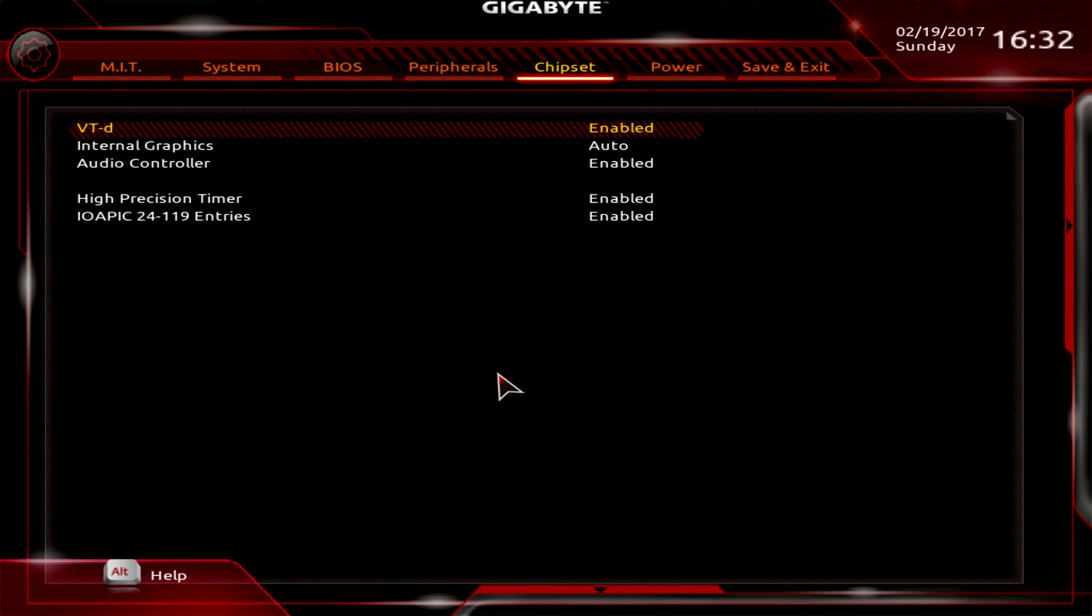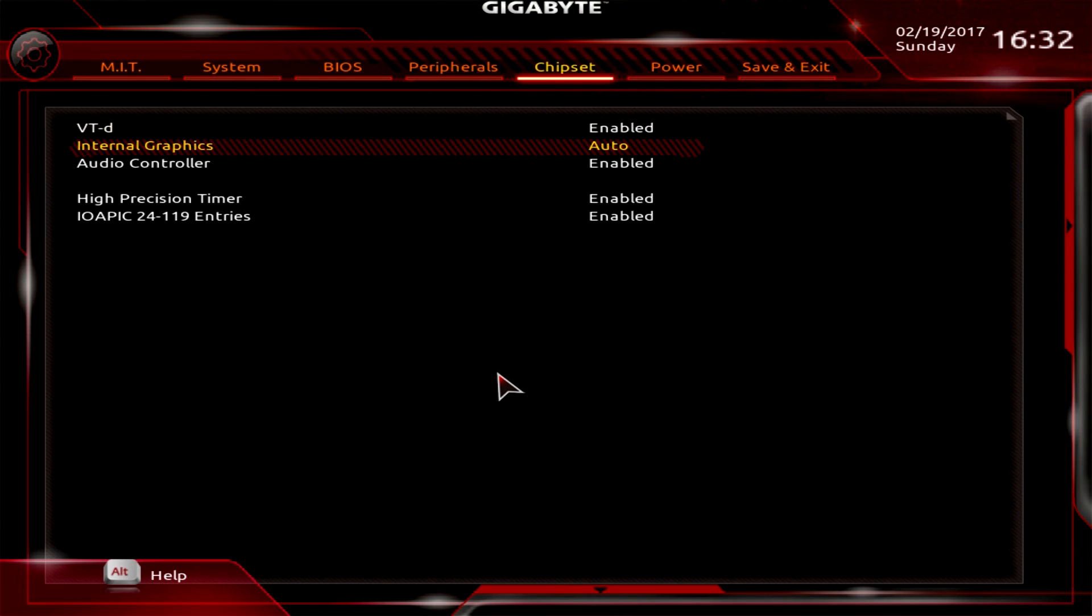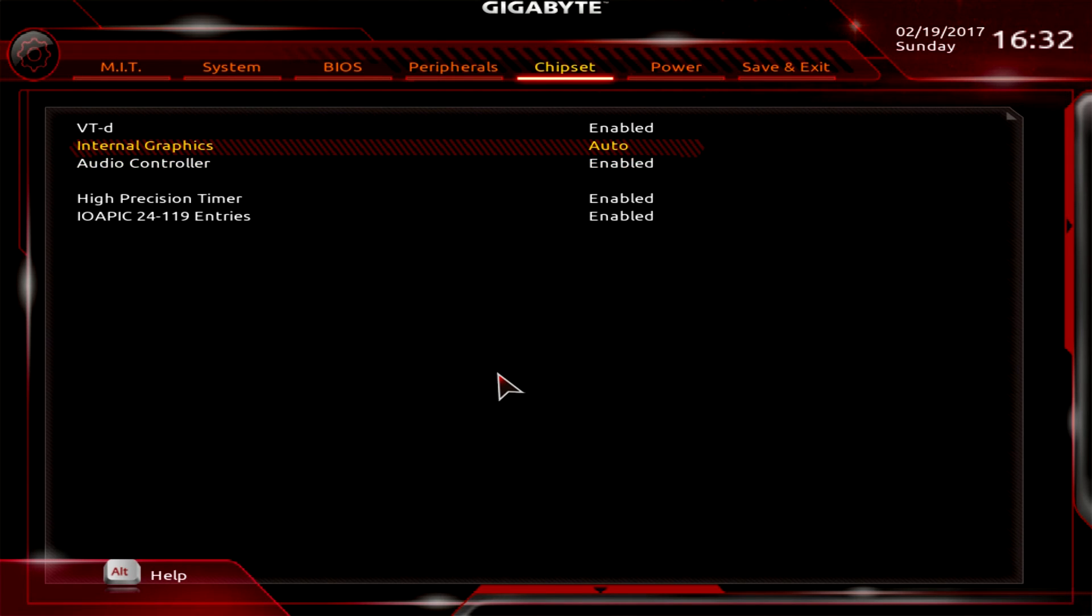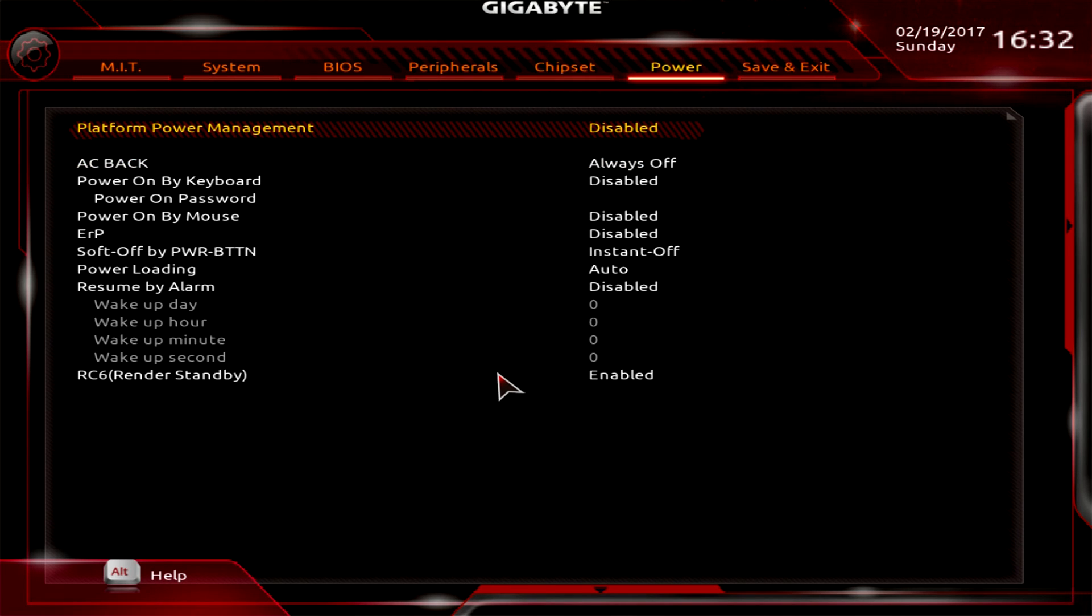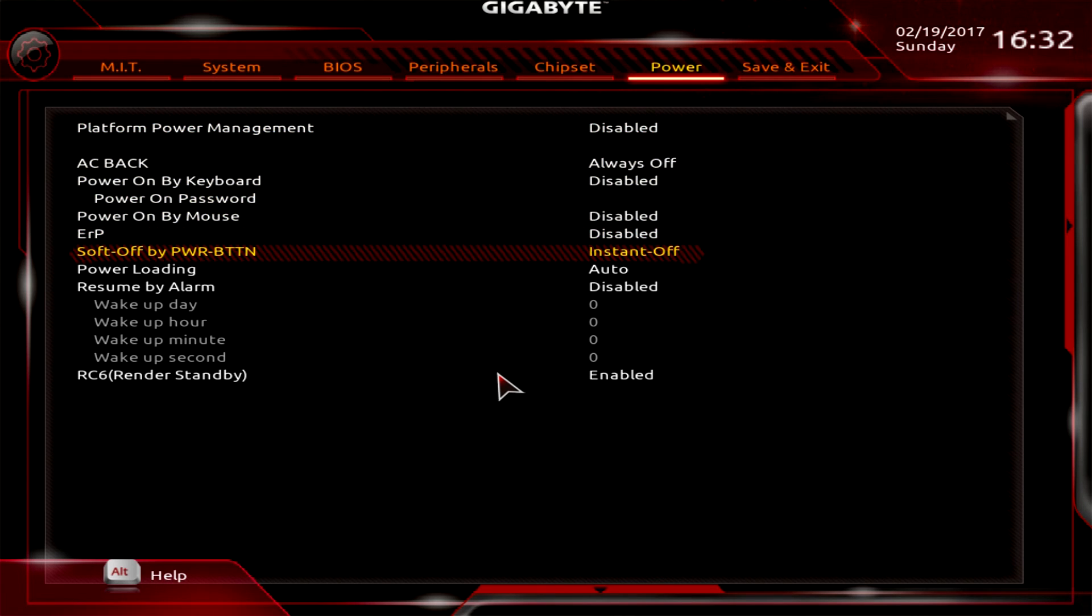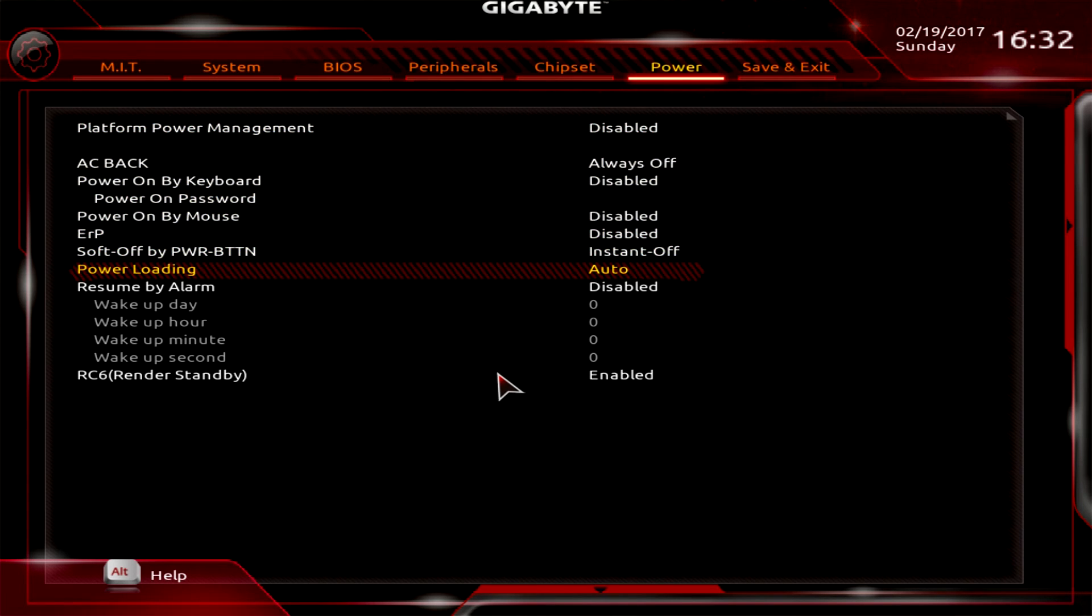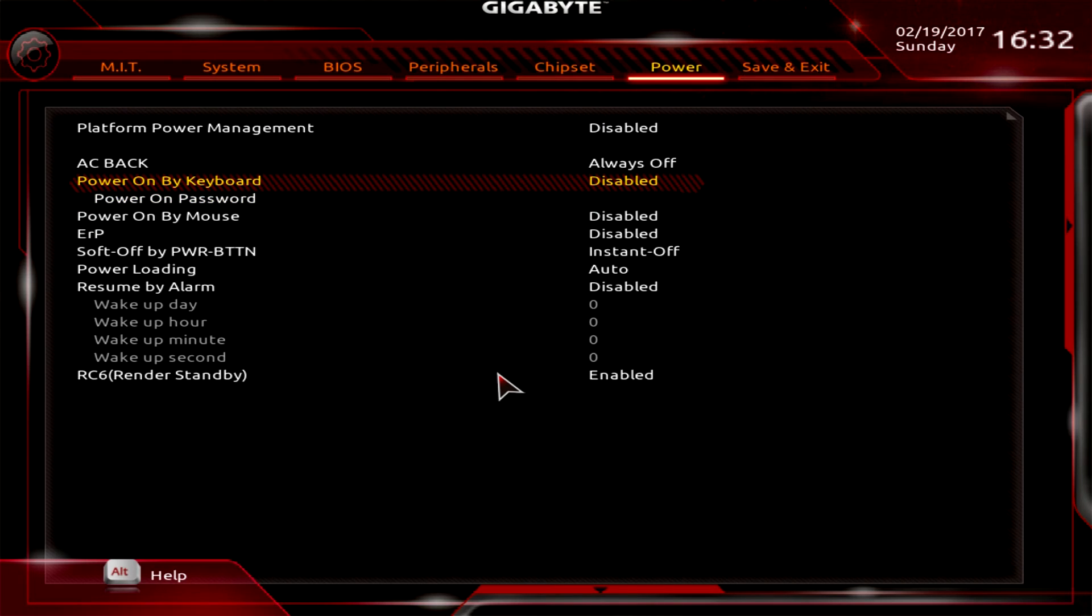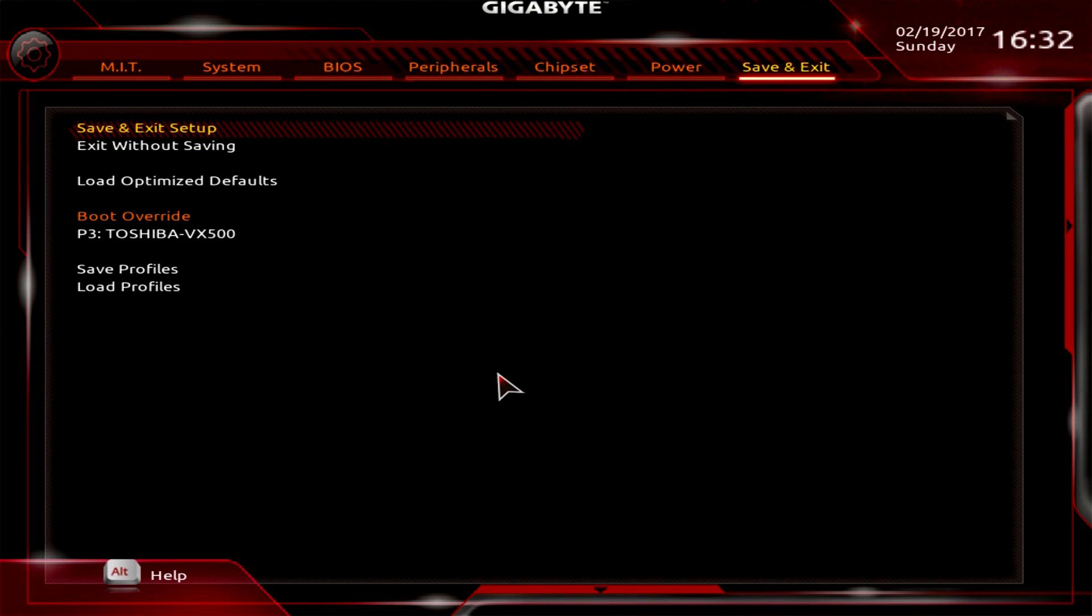Under Chipset, there's things you can change like internal graphics on or off - I always leave it on auto. You can turn your audio controller on and off as well. Under Power, there's different power things like resume by alarm, power loading, and power on by keyboard that you can set.